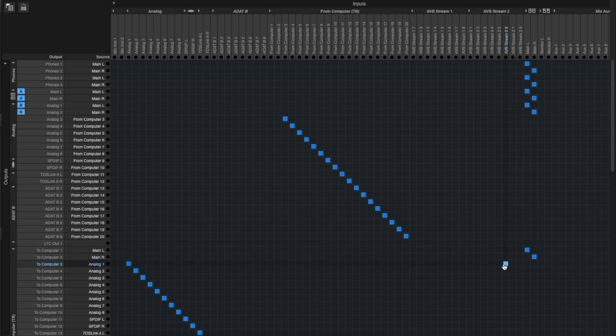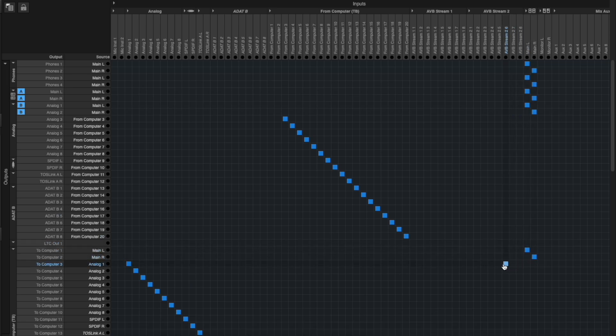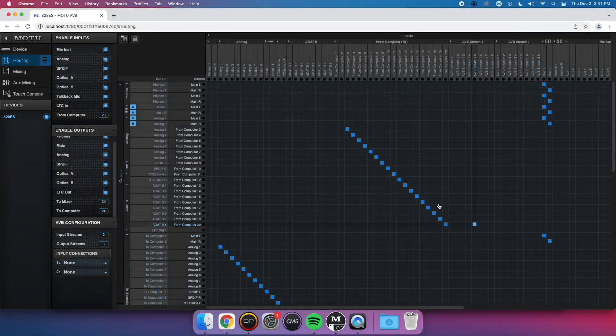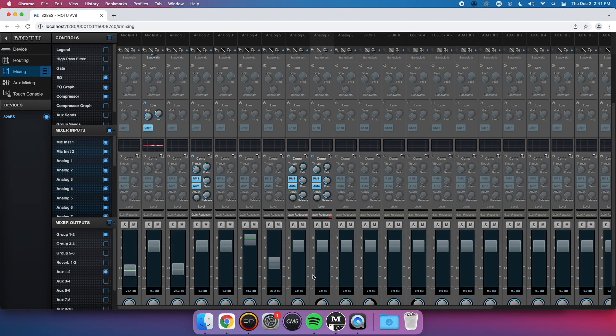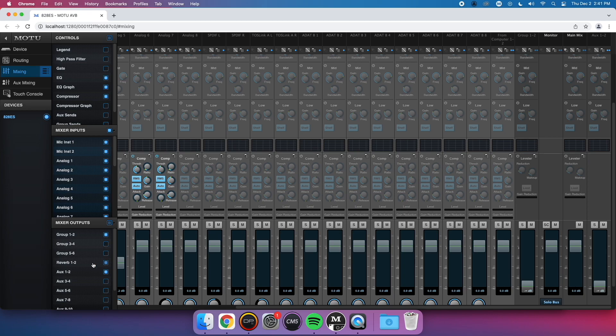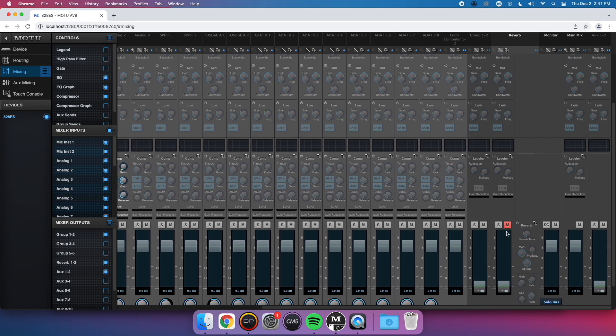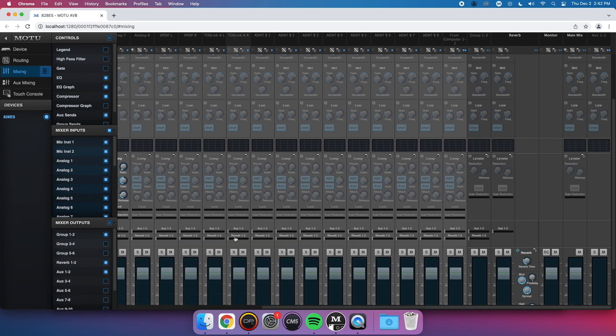You can now switch to the mixing tab. Here, you can control the levels and effects for all channels being looped back into the computer. Now, you can play back computer audio and create a loopback mix for all your other input sources.